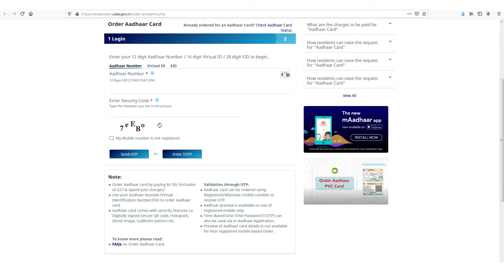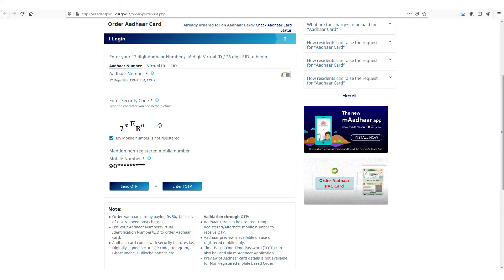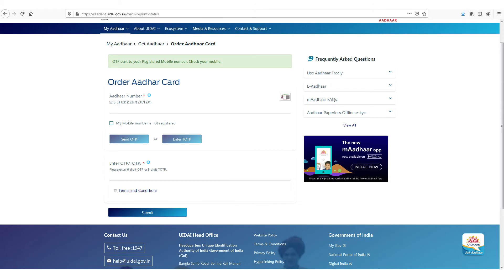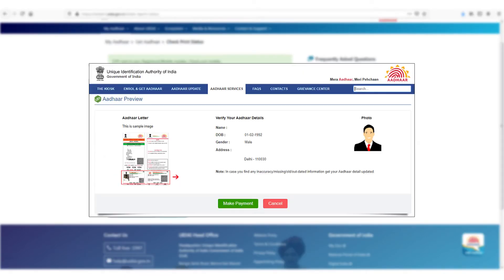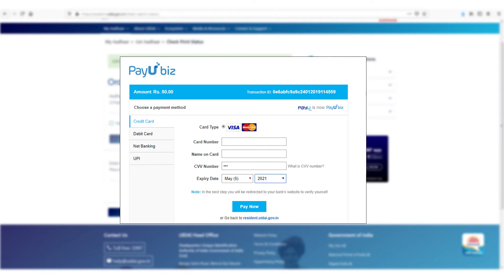If your number isn't registered, you can enter a non-registered number to receive the OTP. Enter the OTP and accept the terms and conditions to complete the verification process. On the next screen, you can preview your Aadhaar details for verification before you place the order to reprint.